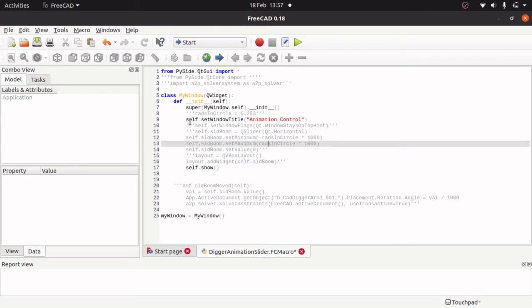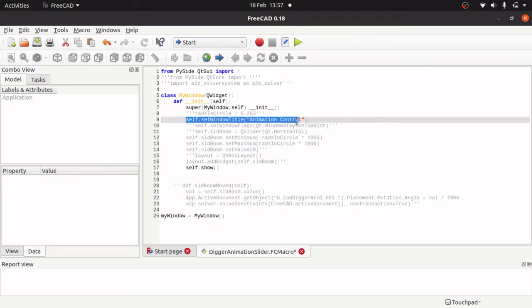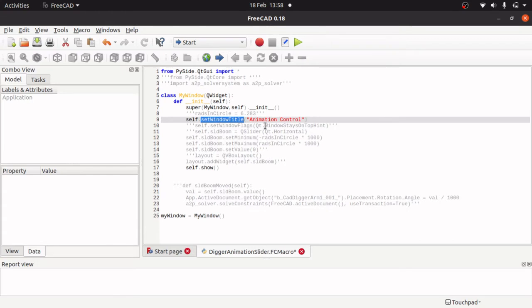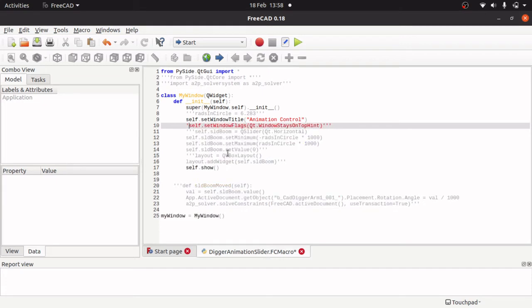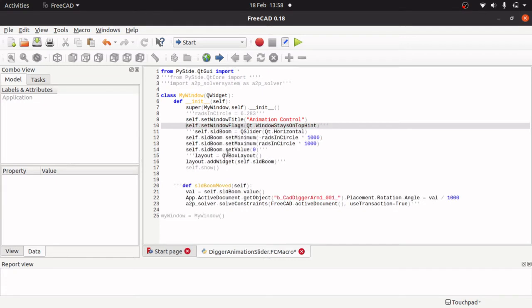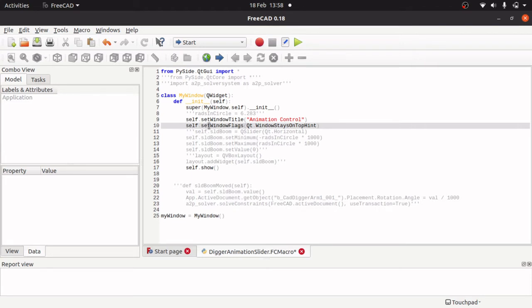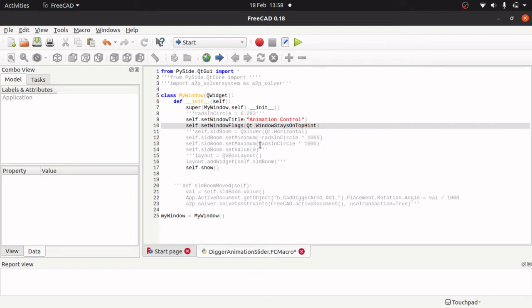Now this part here is self.setWindowTitle animation control. setWindowTitle exists in Q widget but because we have inherited it we can use self.setWindowTitle. self.setWindowFlags allows the windows to stay on top because we are using the Qt.WindowStaysOnTopHint.